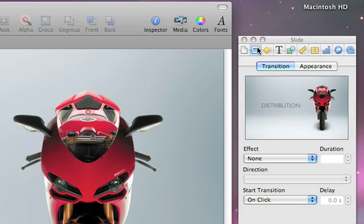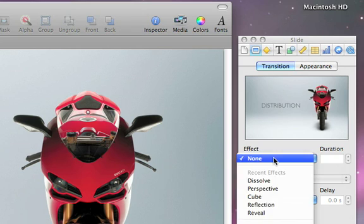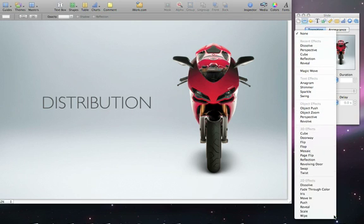Now, select a transition. You can pick from 3D effects, 2D effects, or even effects tailored to the content of the slide.